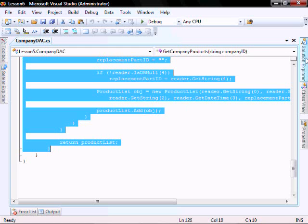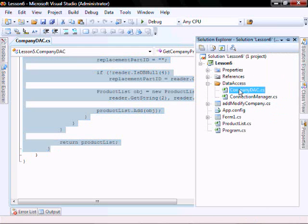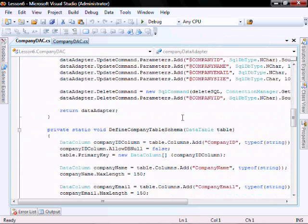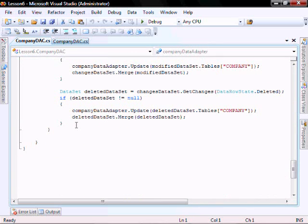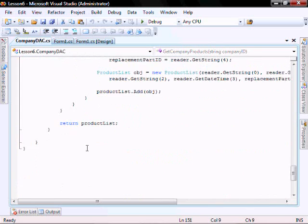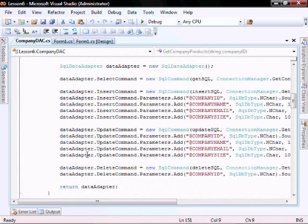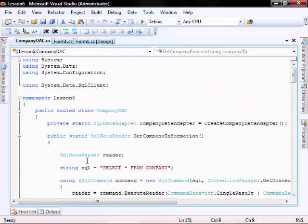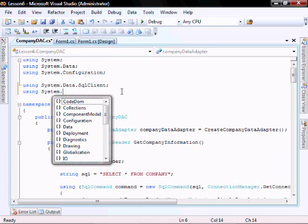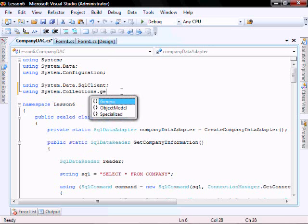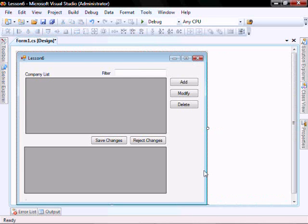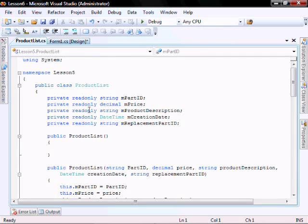And then in the Lesson 6 one, open that up and paste it in there. And then we need to add our Collections library. So using System.Collections.Generic. Let's change the namespace in the Product List to 6.